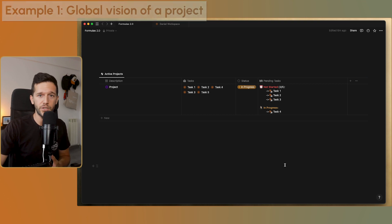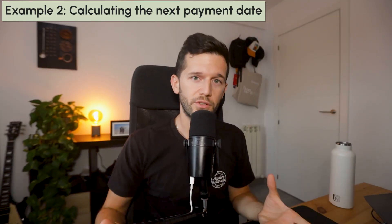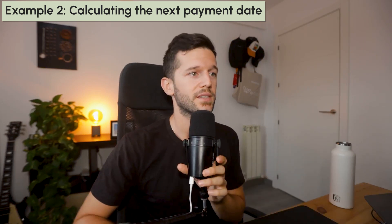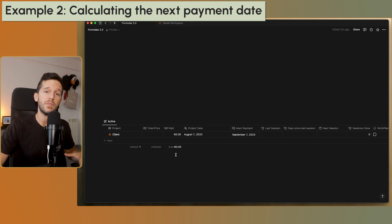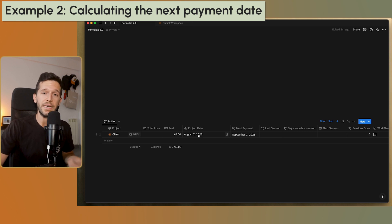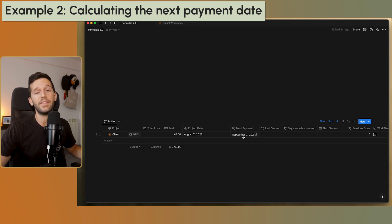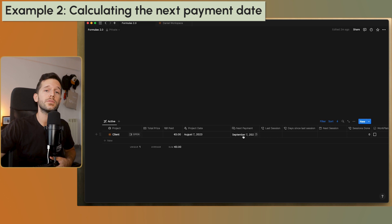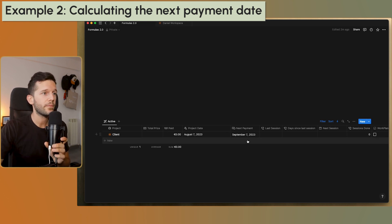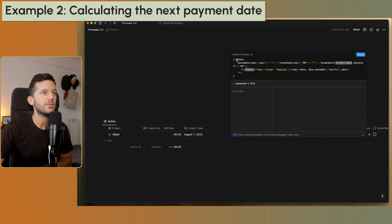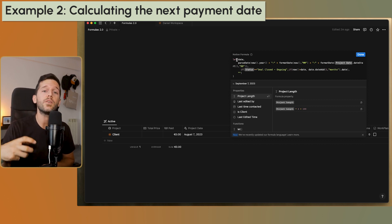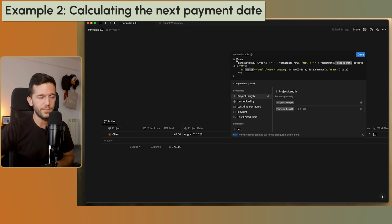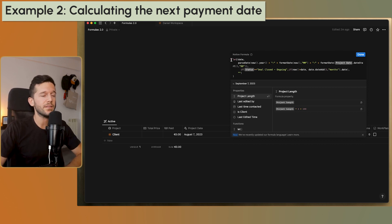Now let's look at another example that introduces something new. Say we have a client who always pays us on the same day each month, and we know when they first paid us. We want a formula that always shows when the client will pay us next — forecasting the cash flow coming into our company. Here I introduce a new function: let.